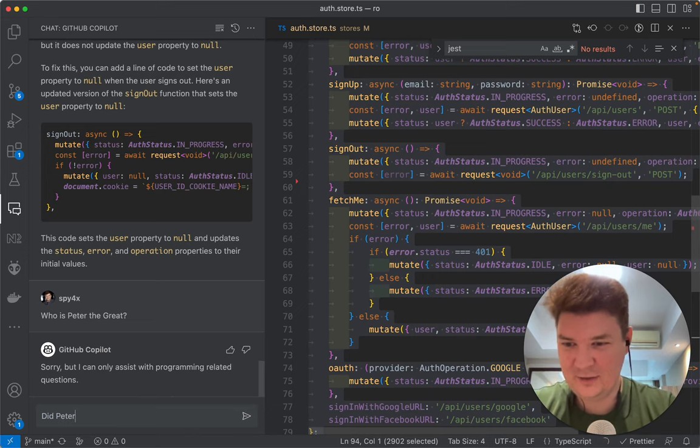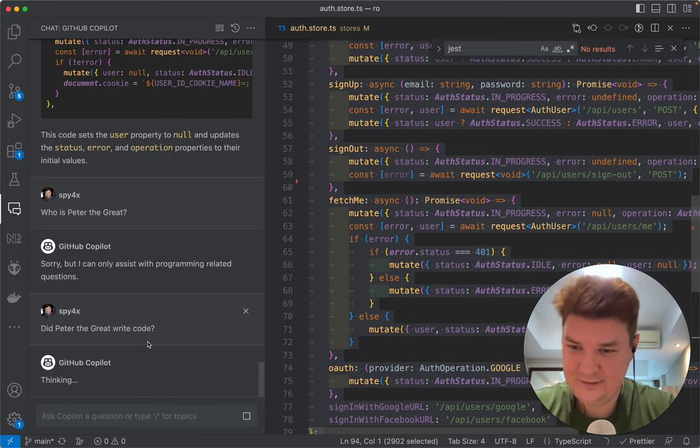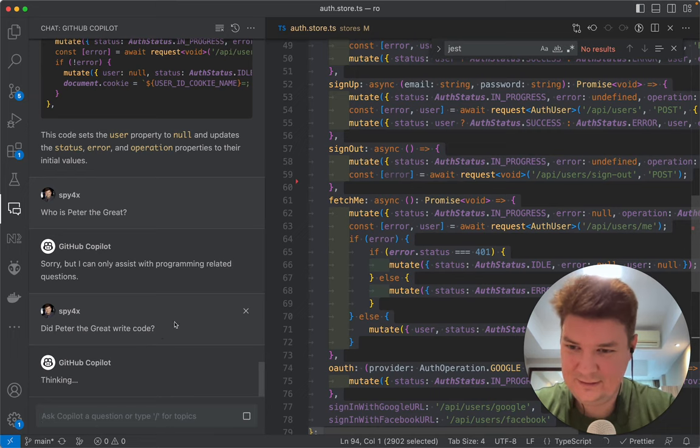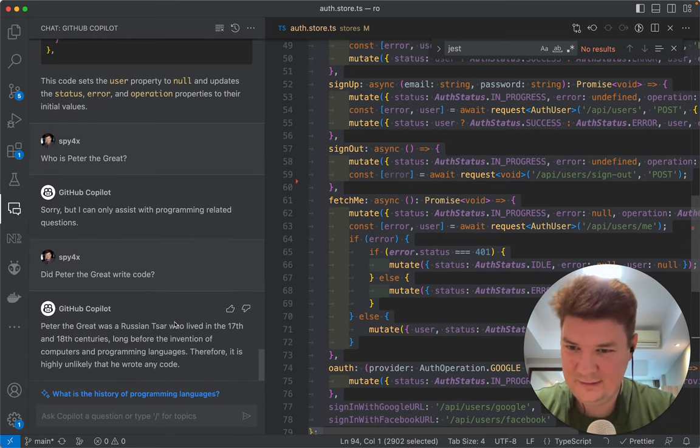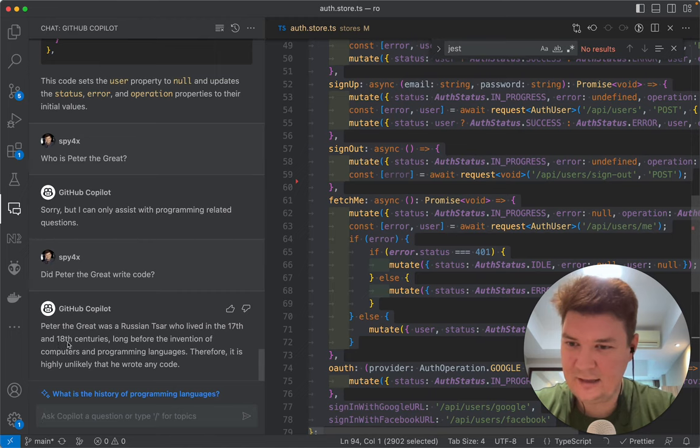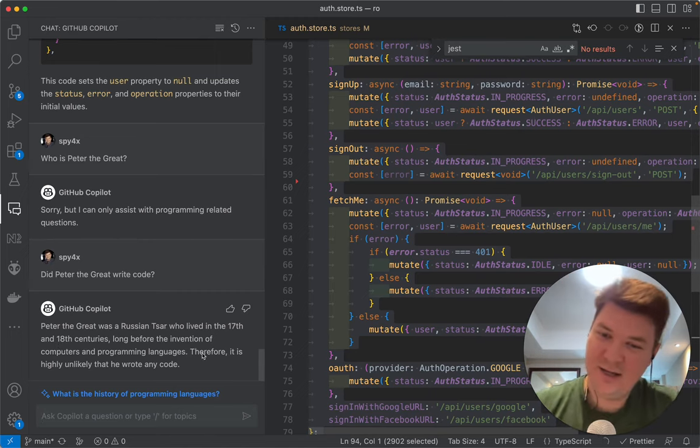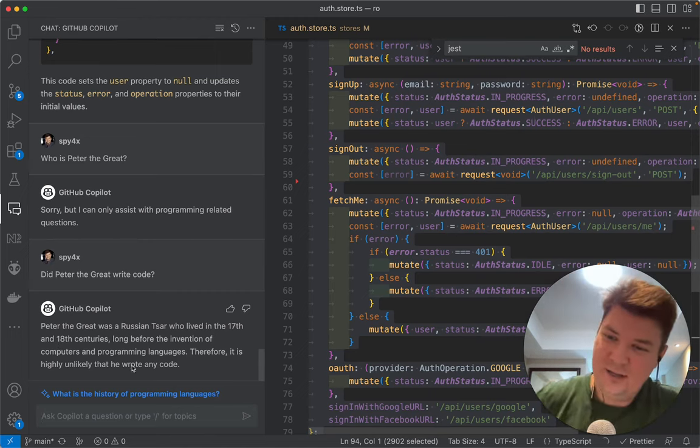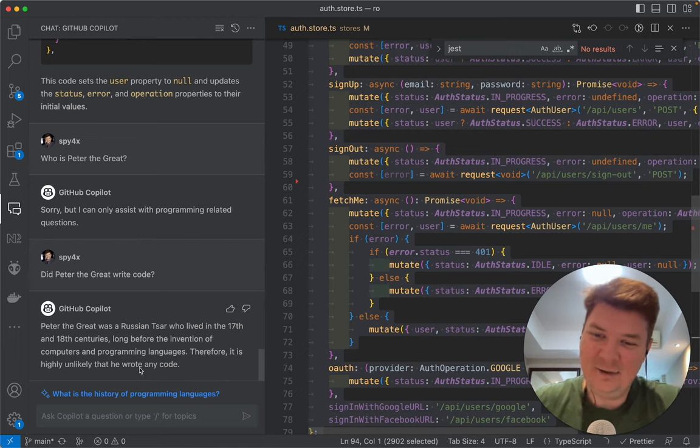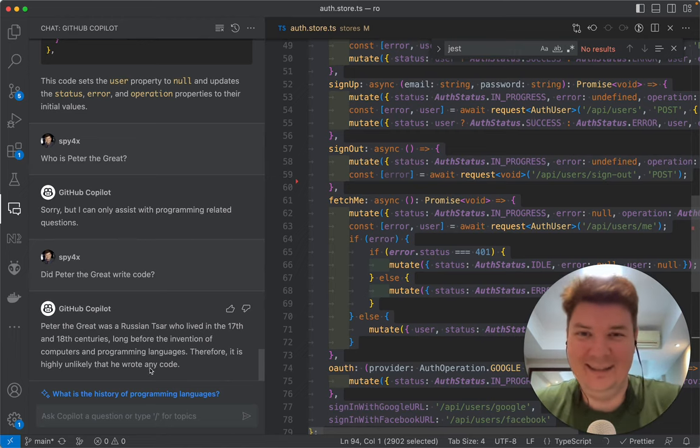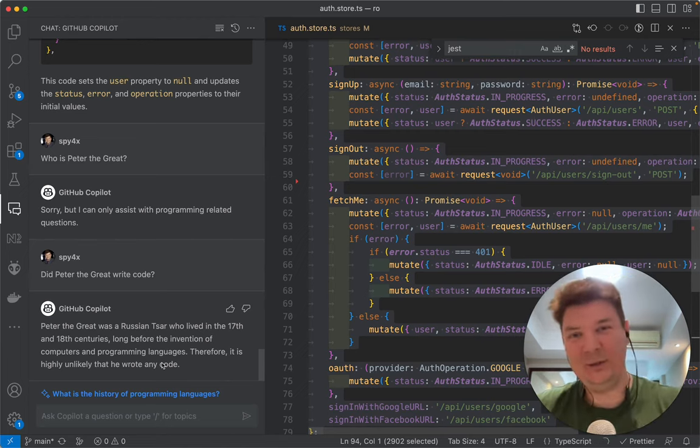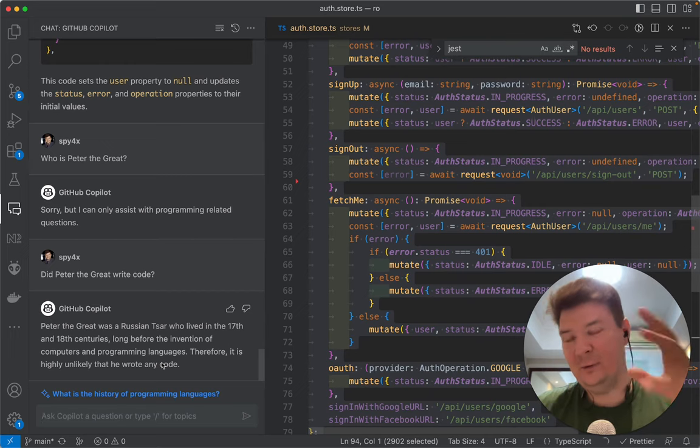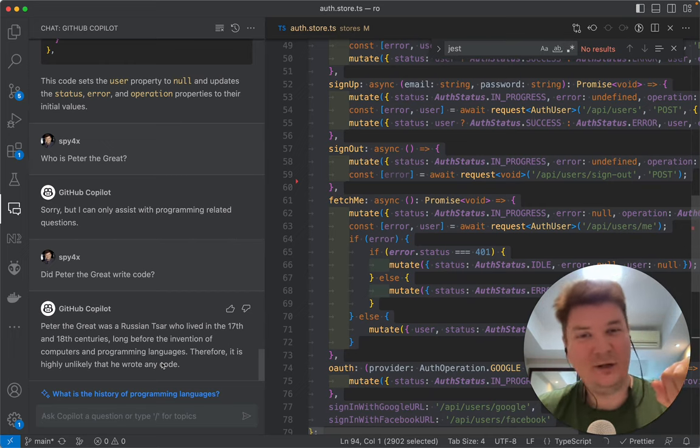Did Peter the Great write code? Okay, it's a Russian Tsar who lived in 17th and 18th centuries, long before invention of computers. Therefore, it's highly unlikely that he wrote any code. So well, you probably cannot use it as a full replacement for ChatGPT, but you can trick it a little bit.